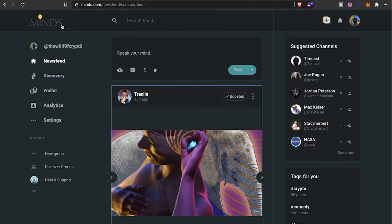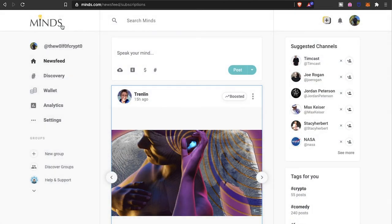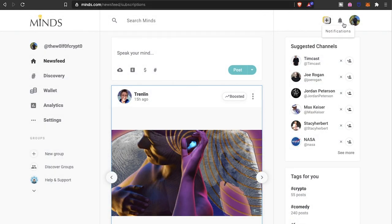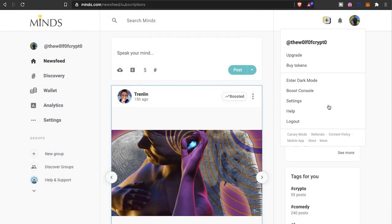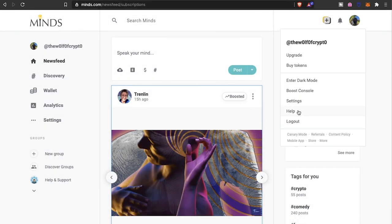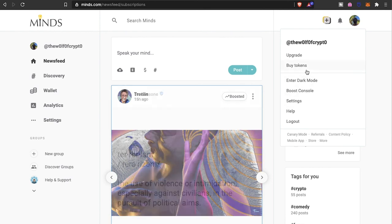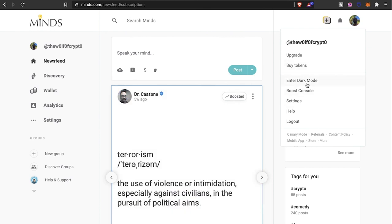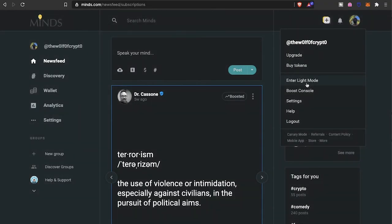That is the Minds platform guys. If you guys did enjoy the content, make sure you guys leave a thumbs up, share with your friends. And if you guys are new to the channel, make sure you guys hit that subscribe button, also hit the bell to be notified for future videos. And until the next time y'all, take care.